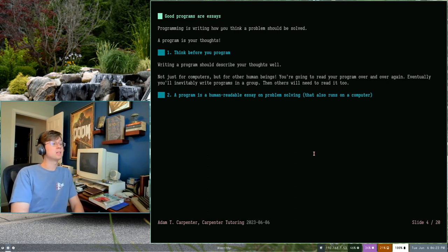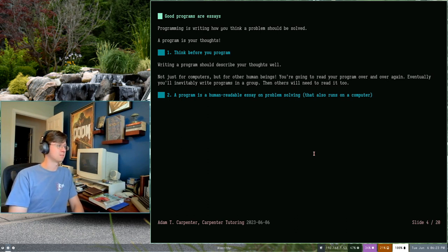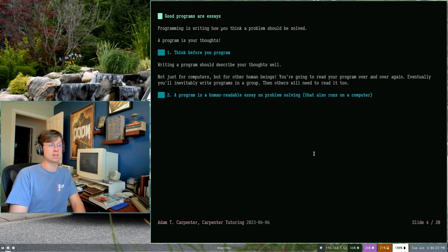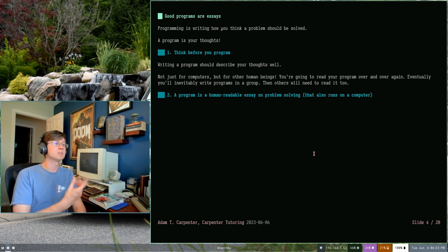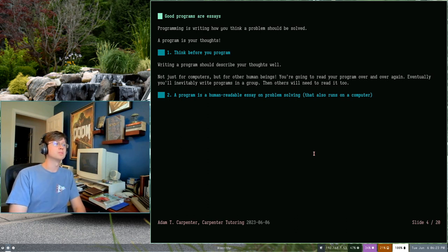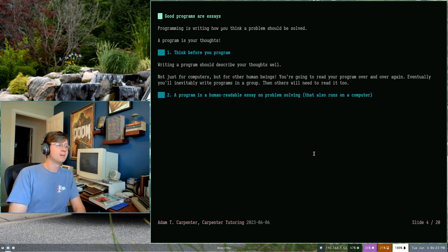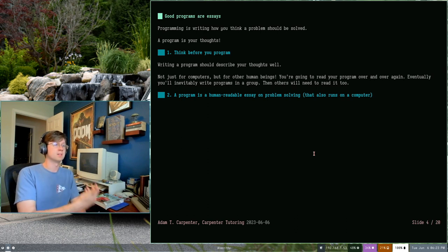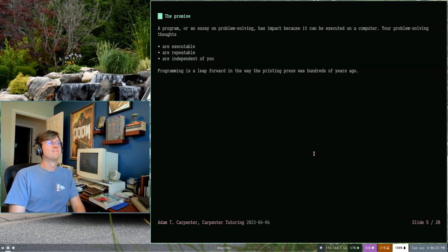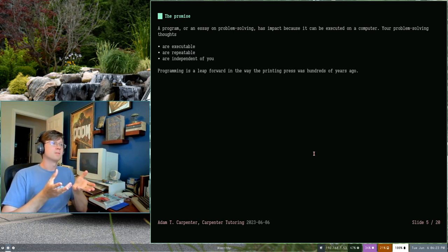So programs aren't just essays. They're human readable essays on problem solving. They just also happen to run on a computer. And that's an important distinction to make. You're going to learn later that the languages that we use to write computer programs, they're not the language that the computer necessarily thinks or operates with. They're not the underlying architecture that does the thinking inside of a computer. So these languages are really for our benefit as humans. They make it easier for us to understand what the computer is going to do and make sure that it's going to do what we tell it to.